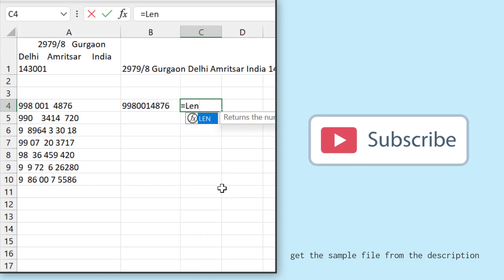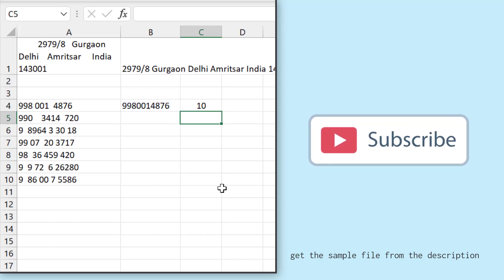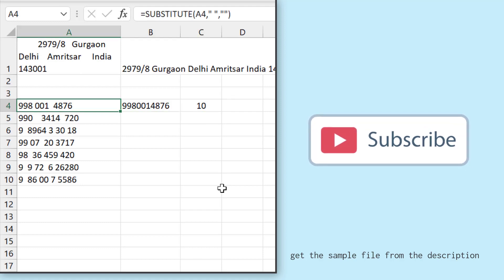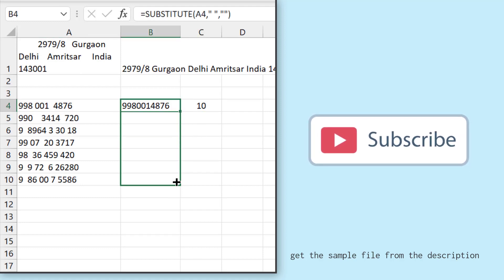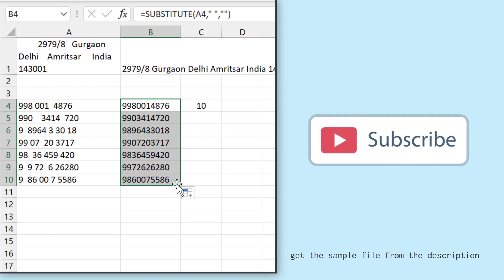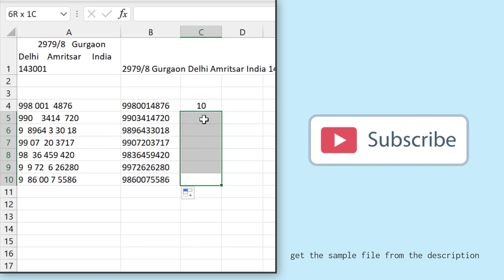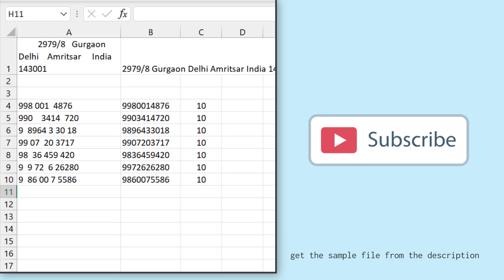And in the value returned by the SUBSTITUTE function, we have 10 characters. This is a mobile number, which consists of 10 different digits. And if I drag it down and try to count the length of the characters, that's 10.